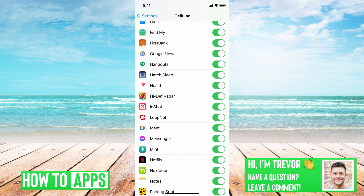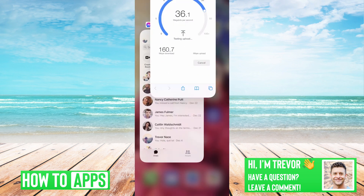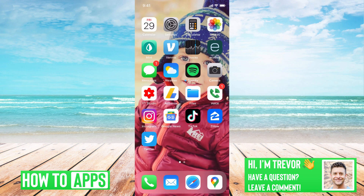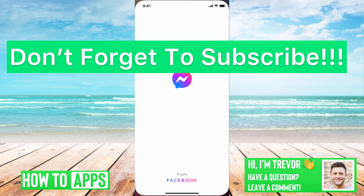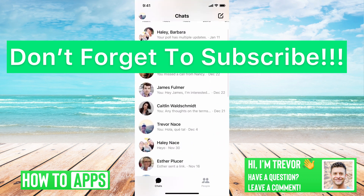So if you go through all those steps and you've ensured that your internet is working, the last thing you can do is just swipe up and close out of all those apps. Then you can open Messenger back up and hopefully it should work at that point. Hope this helps — let us know if you have any questions in the comments below. Make sure to subscribe, thanks.